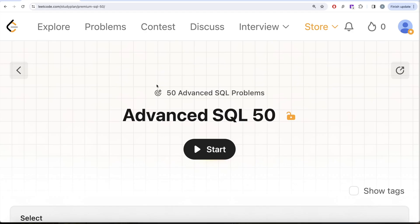Hey guys, welcome back to the channel. On this channel we try to learn various concepts of data science by practicing a lot of questions. From this video we are going to start a new series called Advanced SQL 50 where we are going to solve 50 advanced SQL problems.